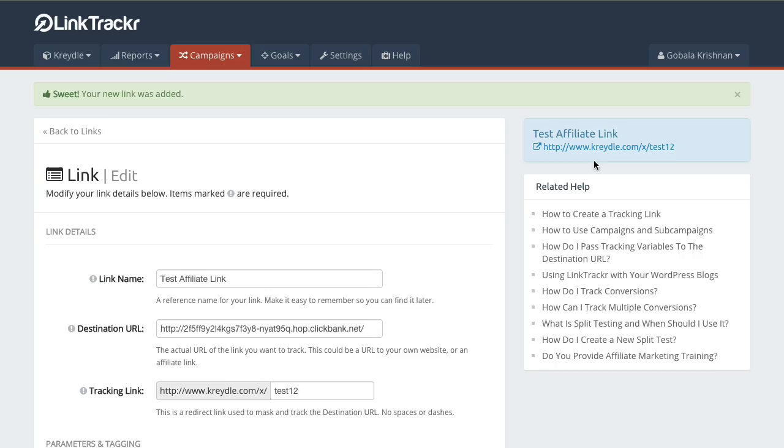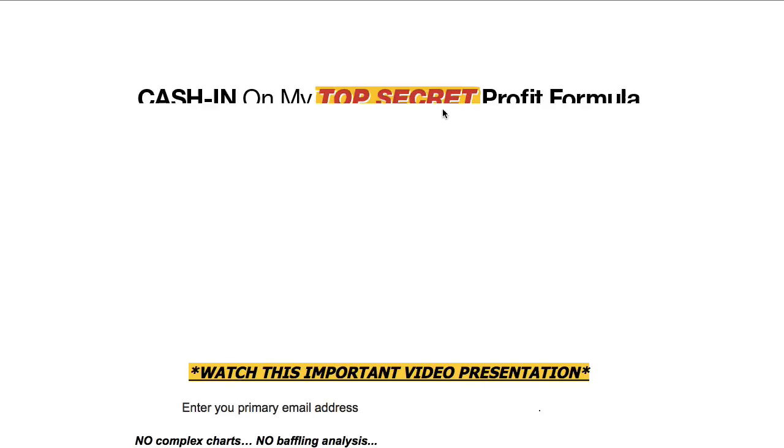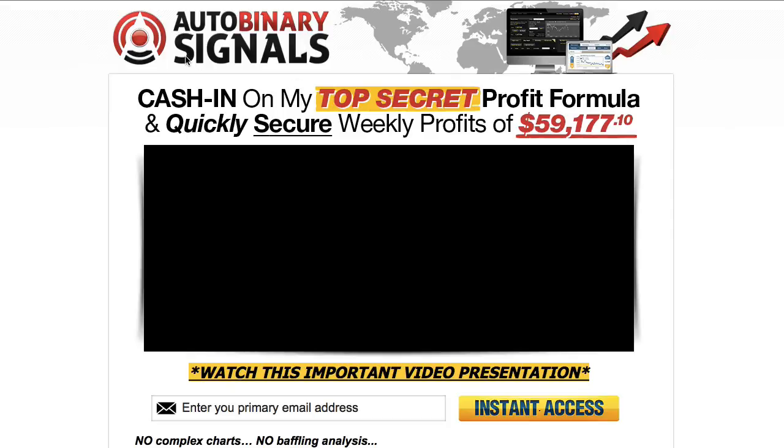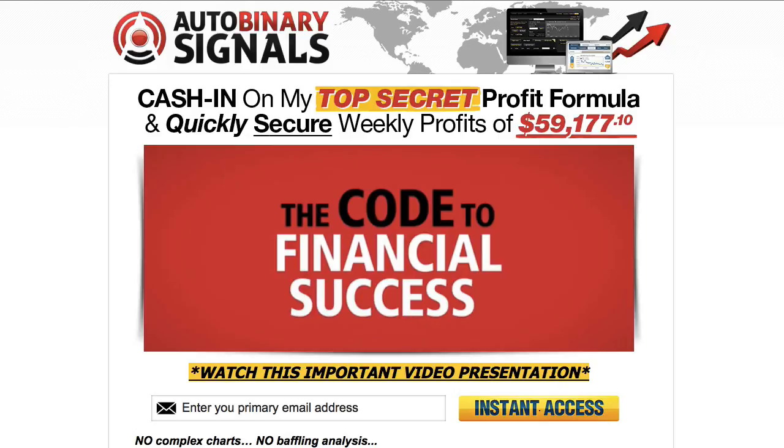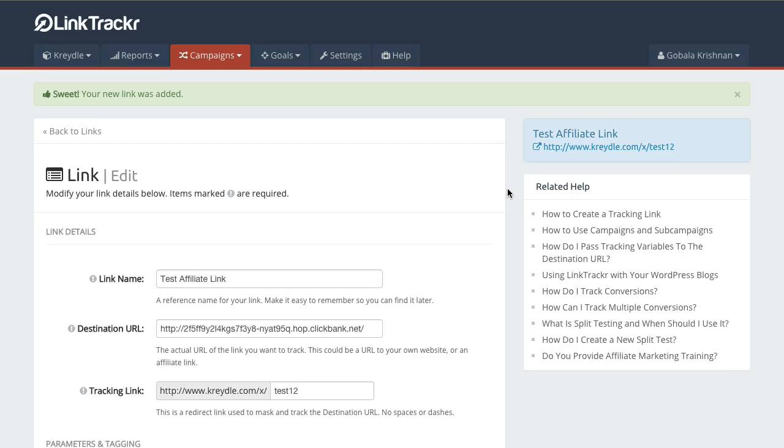Now let's click on the link to test it and you will see that the code to financial success, the ClickBank affiliate link, has been automatically forwarded to the actual affiliate site.